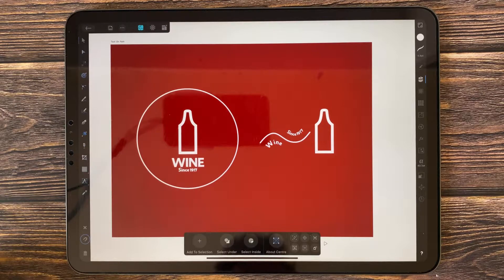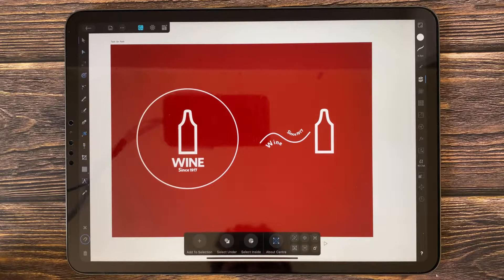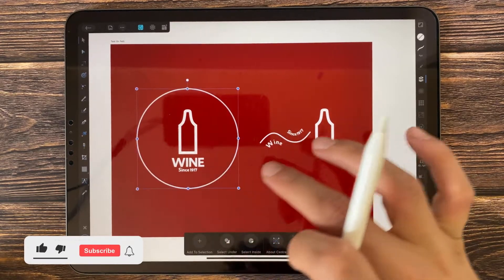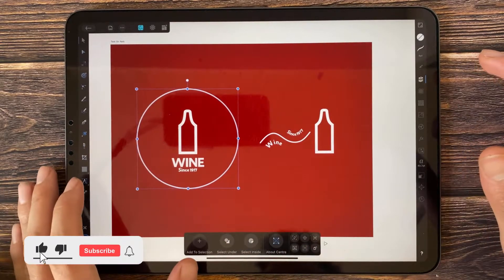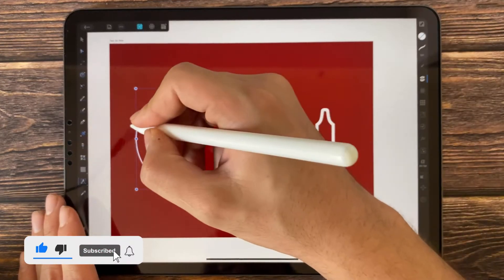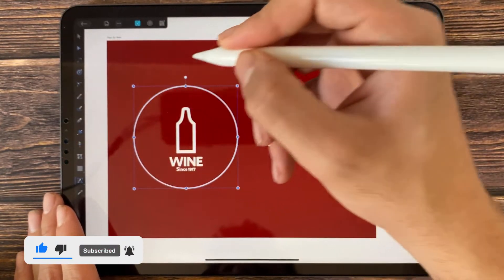Hi everyone, in this video we will talk about how to set a text on a path in Affinity Designer. All you have to do is select the path, add text, and tap on the outline.